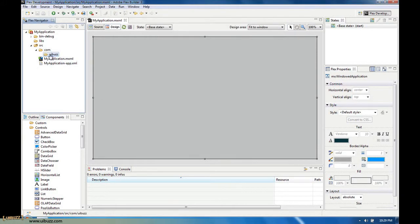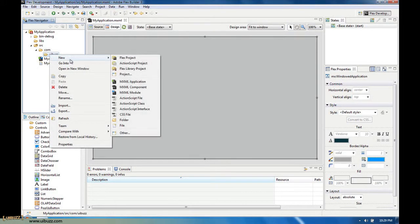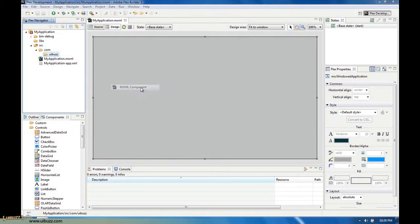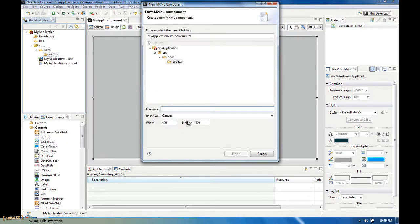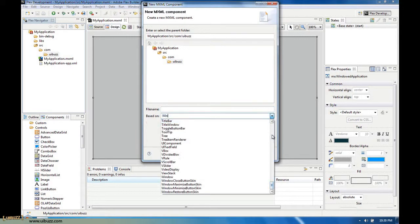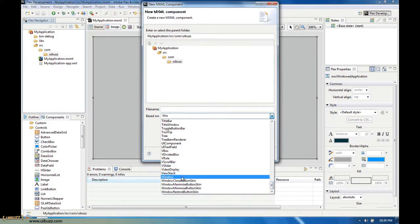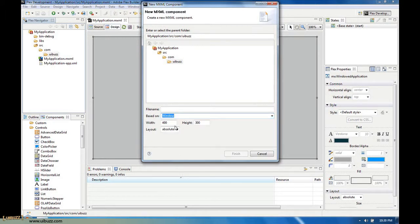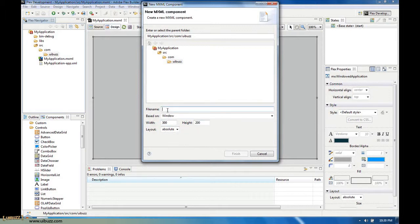In here we'll create a new MXML component, and this time around it's going to be based on window. I'm going to give it a size of 300 by 200 pixels and call this my component, and click finish.